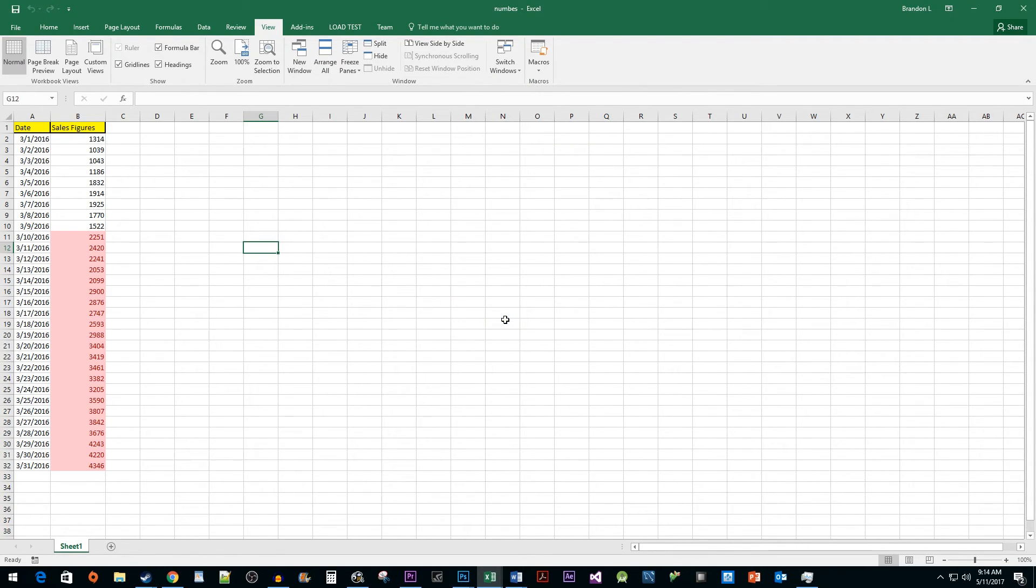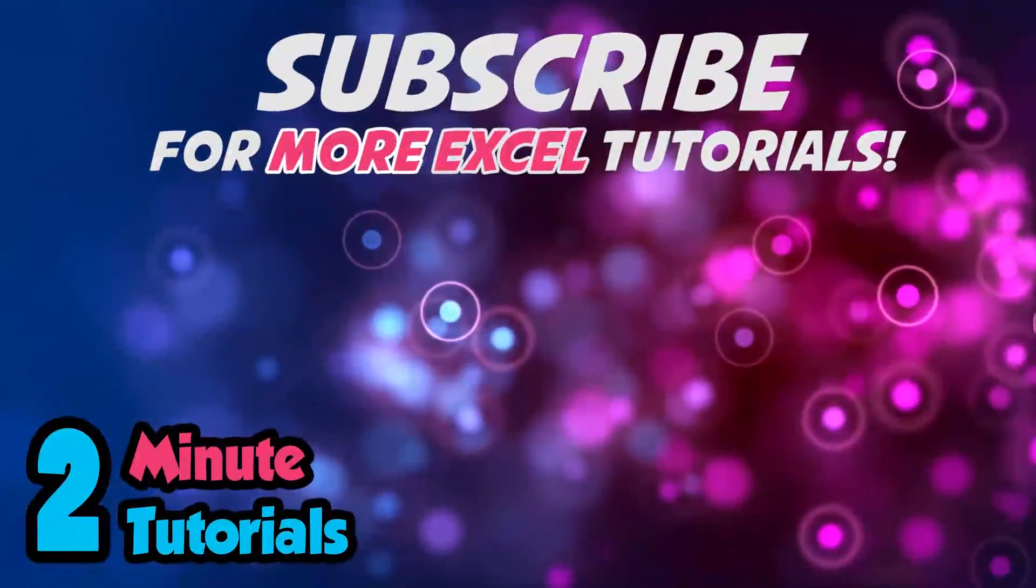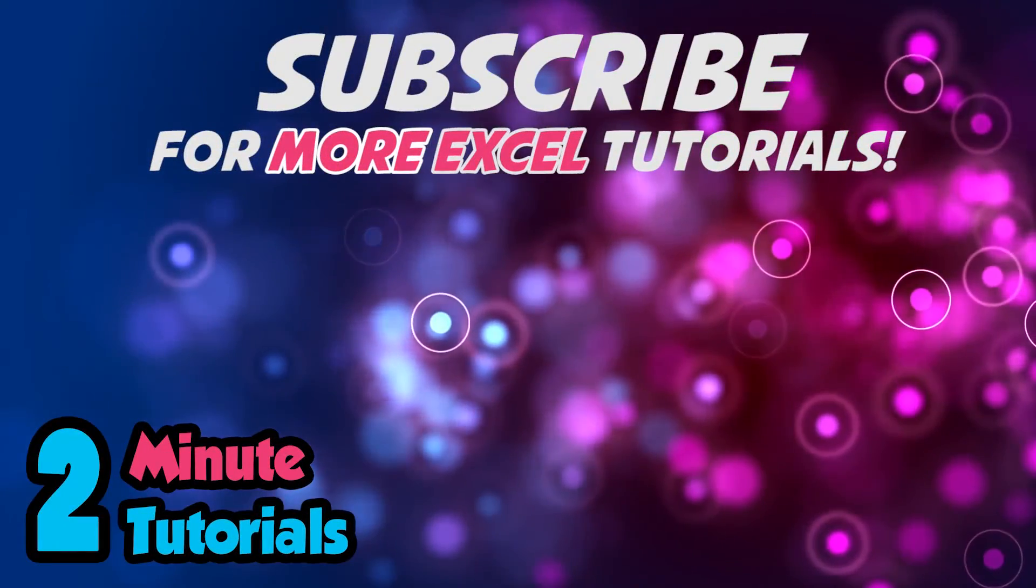And that's all there is to it. I hope you found this tutorial useful and enjoyed watching. See you next time.